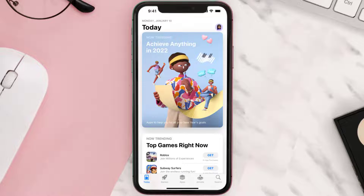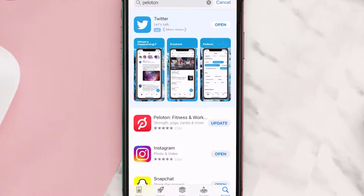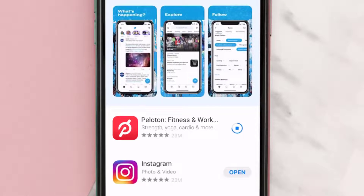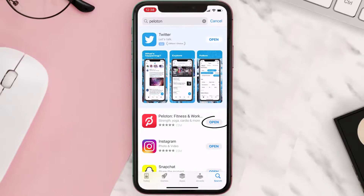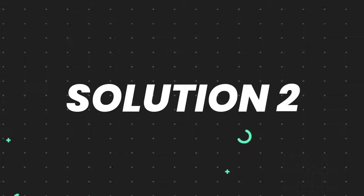Open up the App Store on your device and then tap on the search icon in the bottom right corner. Then search for the app, and if you see an update button right next to the app name, simply tap on it to make sure you're running the latest version. But if you still encounter this issue, proceed to the next fix.